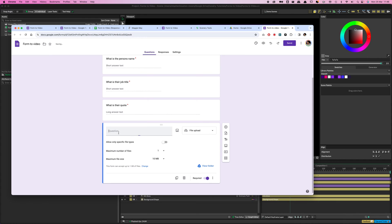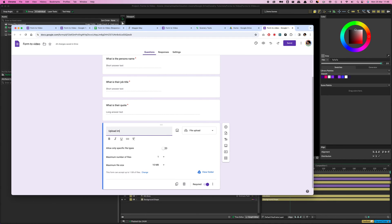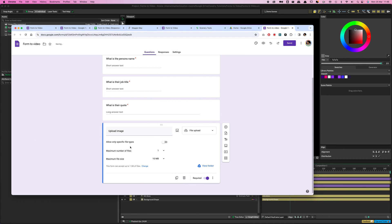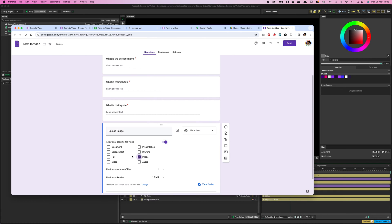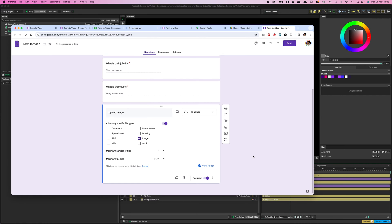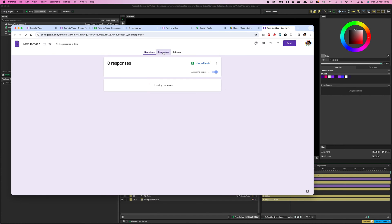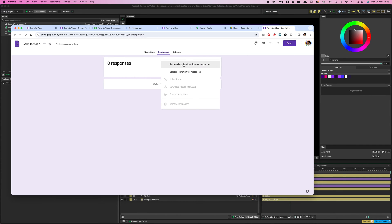That's about all we need to do for the form questions. One other thing: on the Responses tab, click the three-dot menu and select Get Email Notifications for New Responses. That way, every time someone submits a form entry you'll get notified — you can use that to trigger other automations, or at least you'll know without having to ask the client.